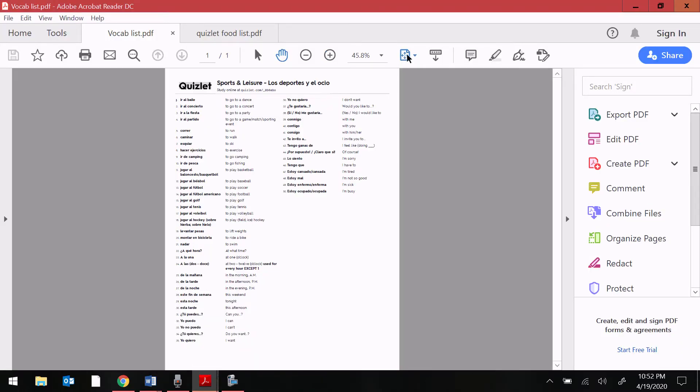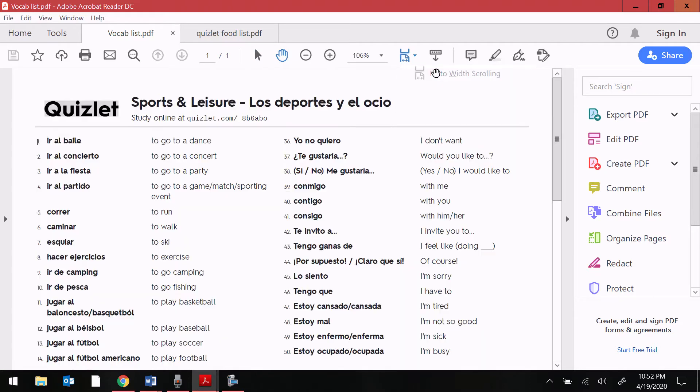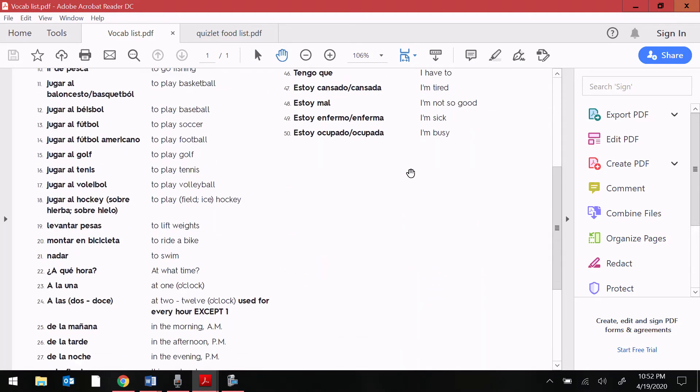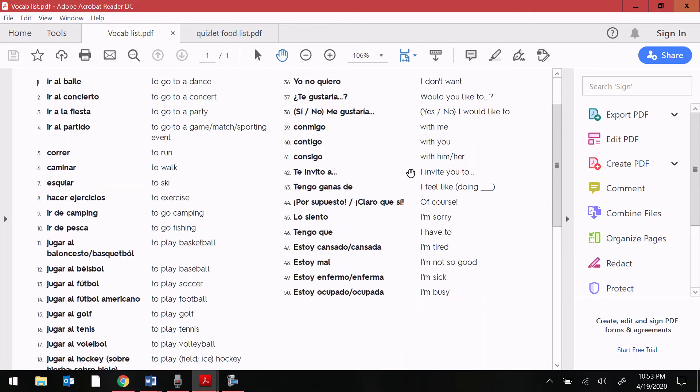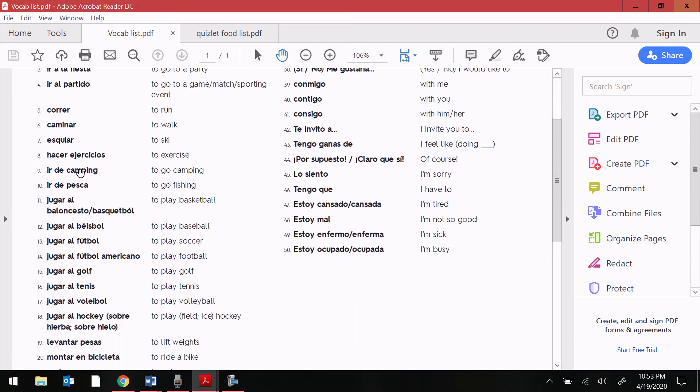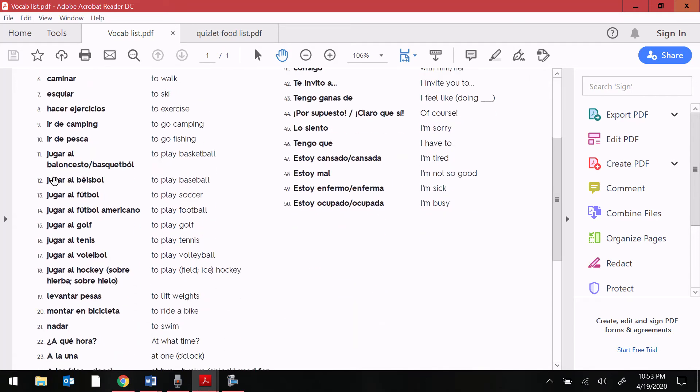If you take a look, I'm going to just zoom in a little bit so you can see some of these. You'll notice that there's a lot of vocab. Most of these use the expression ir a, ir al, or ir a la, or jugar al. Most of our sports in Spanish are going to be el, whatever.